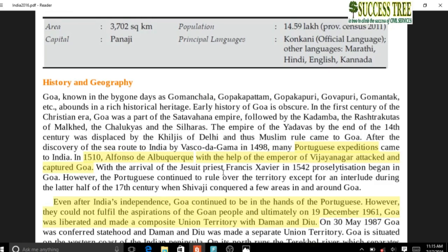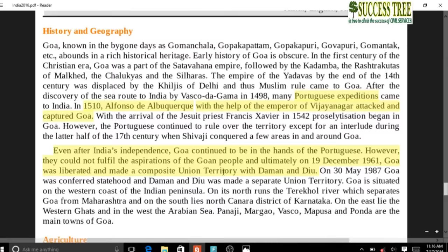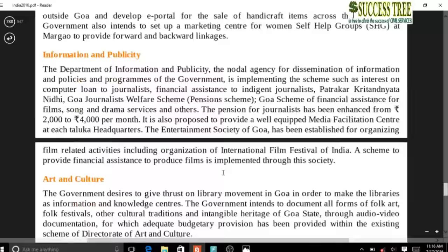Alfonso de Albuquerque attacked and captured Goa with the help of the Vijayanagara Empire. Goa remained in Portuguese occupation even after India's independence. In 1961, Goa was liberated from Portugal and made a composite Union Territory with Daman and Diu. It was later given statehood. Remember: Goa was under Portuguese occupation, and Alfonso de Albuquerque captured it with Vijayanagara's help.